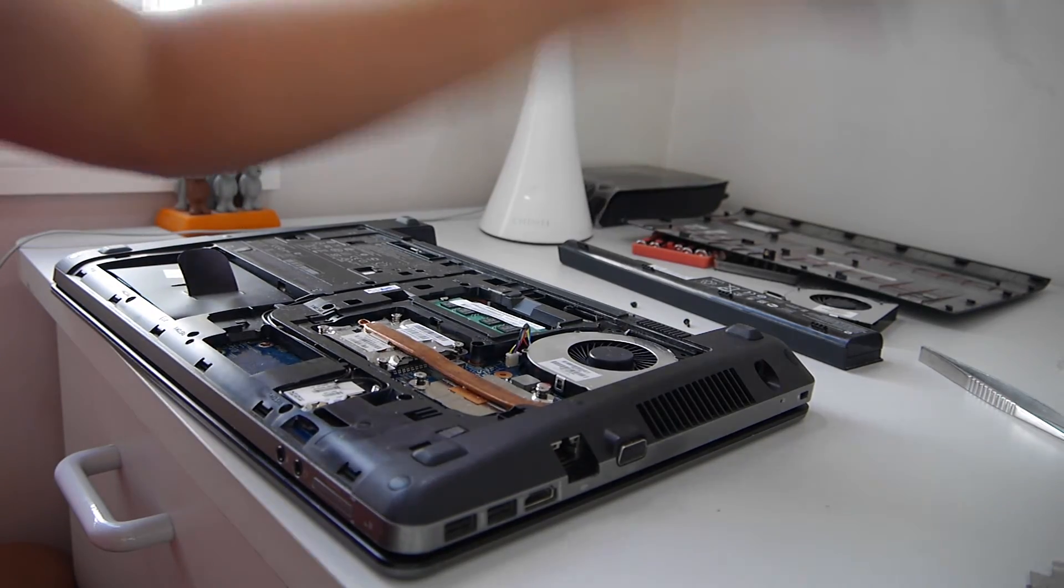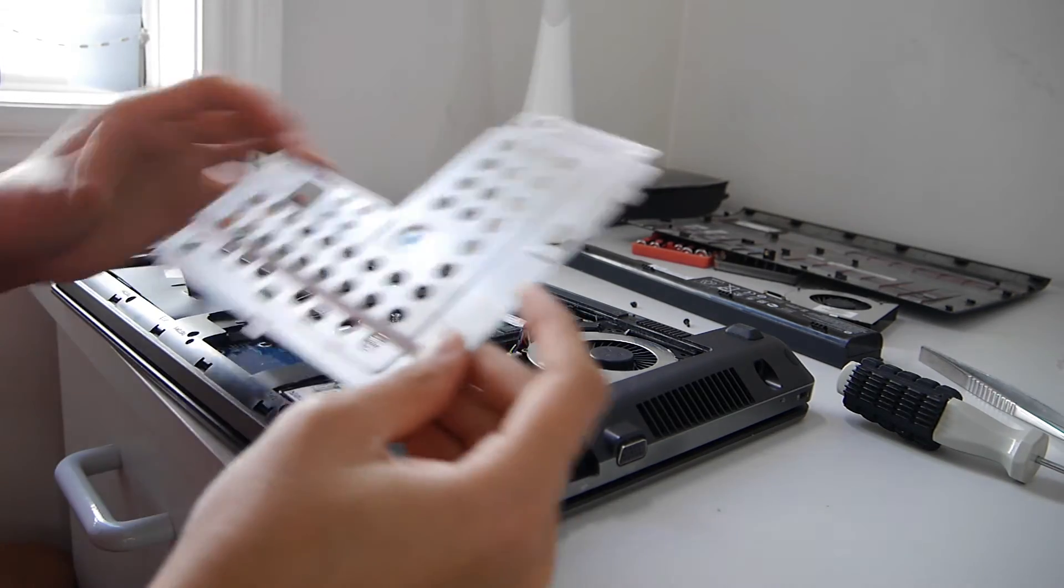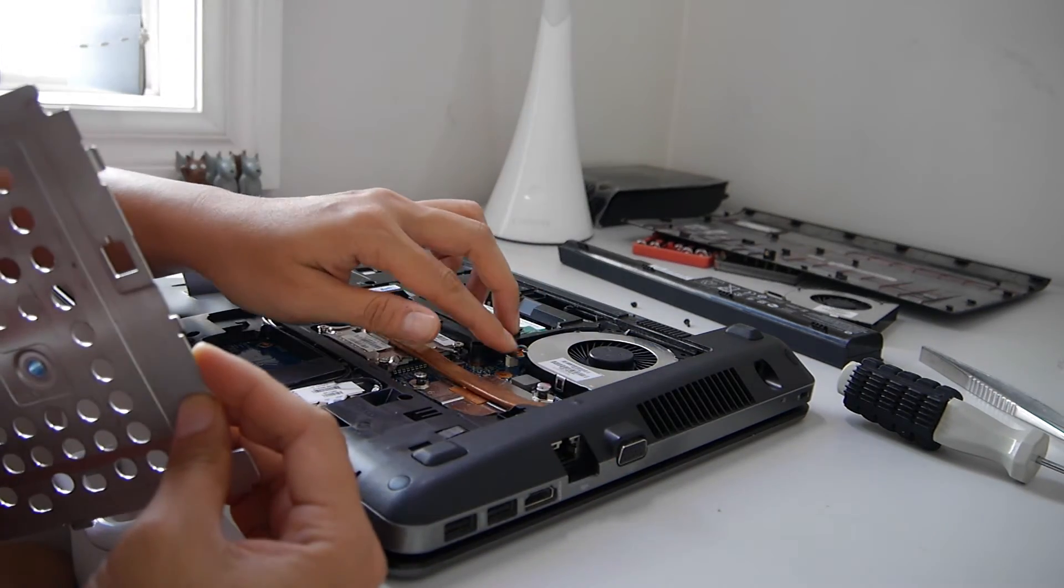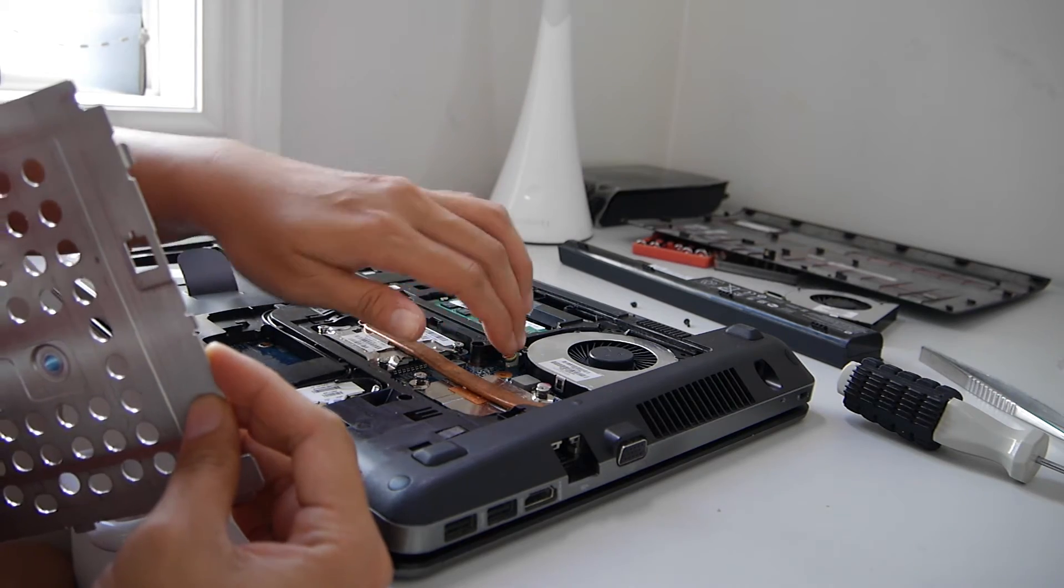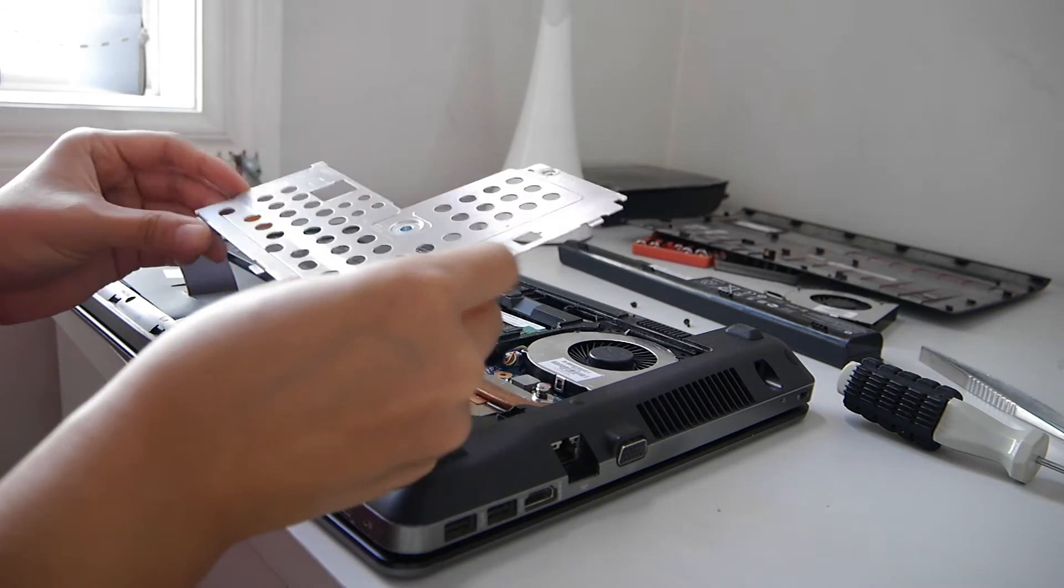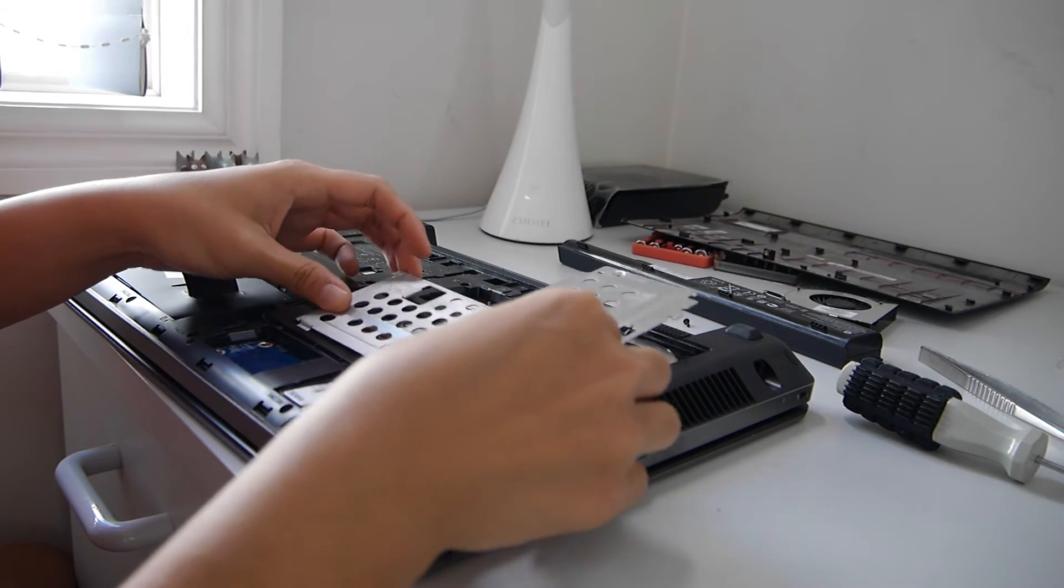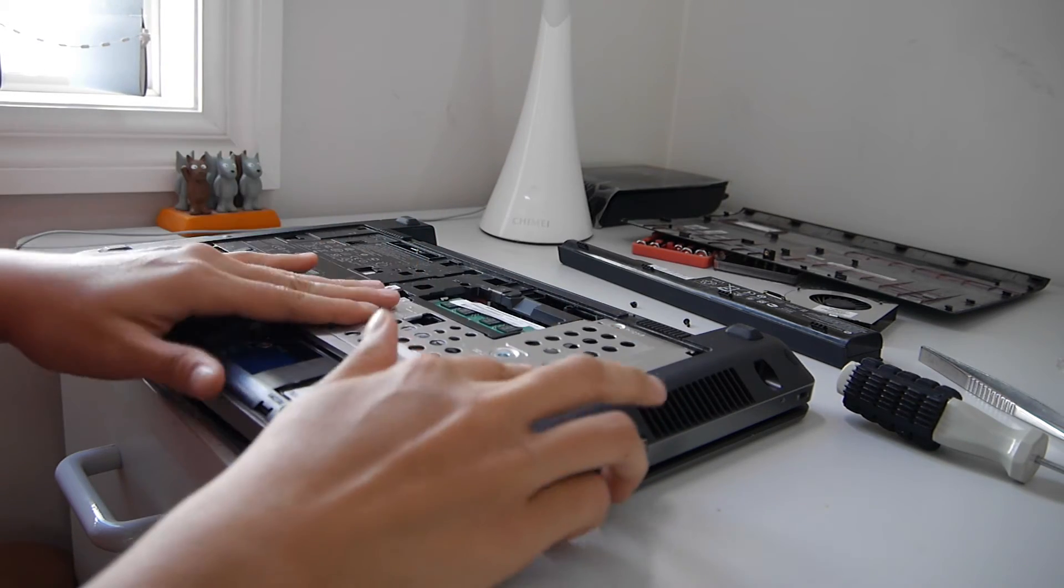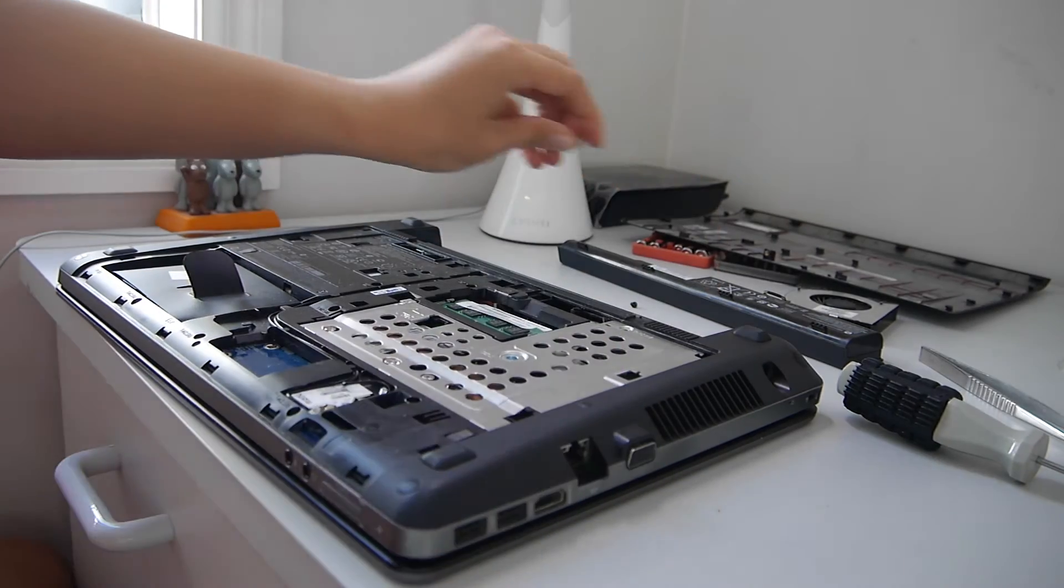Now put the panel back correctly. Sometimes I have trouble with this. Oh, I'm tucking this wire so it doesn't get caught anywhere. Okay, so I need to put it in this way and slide it back in. Okay, that's good.